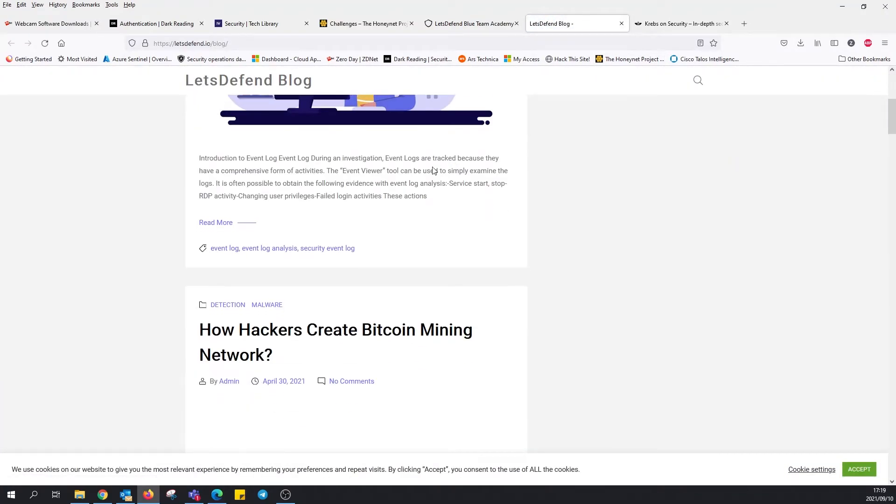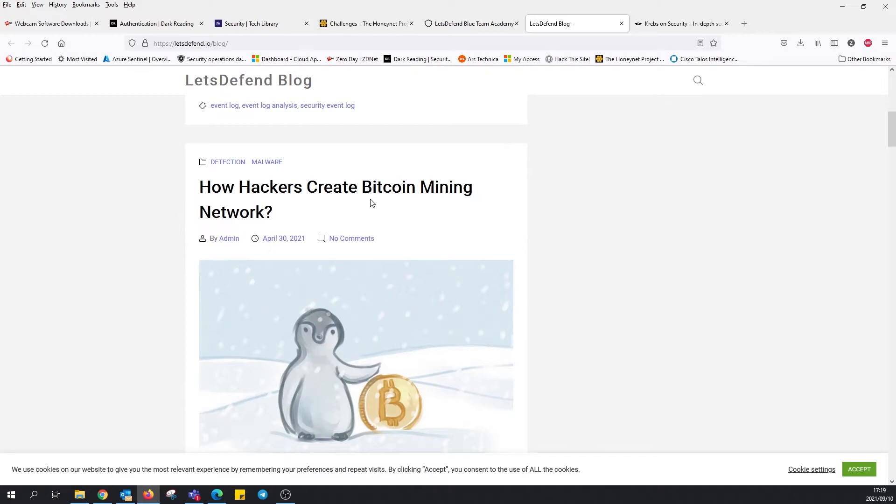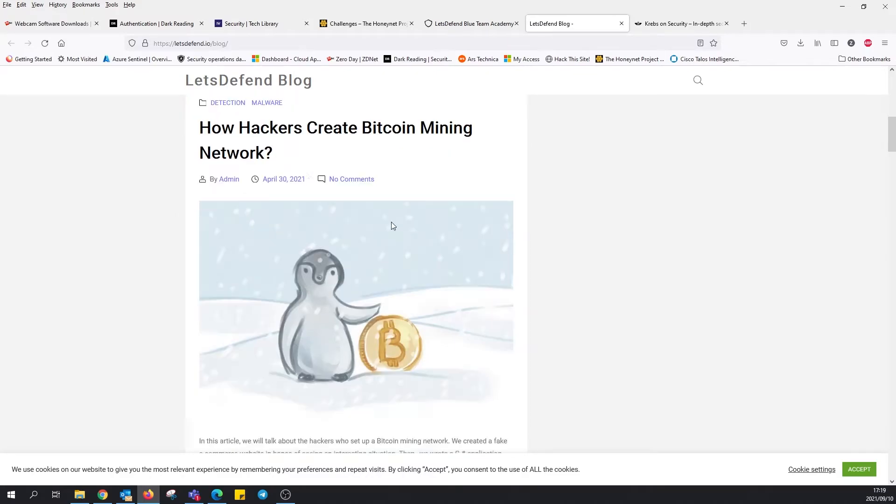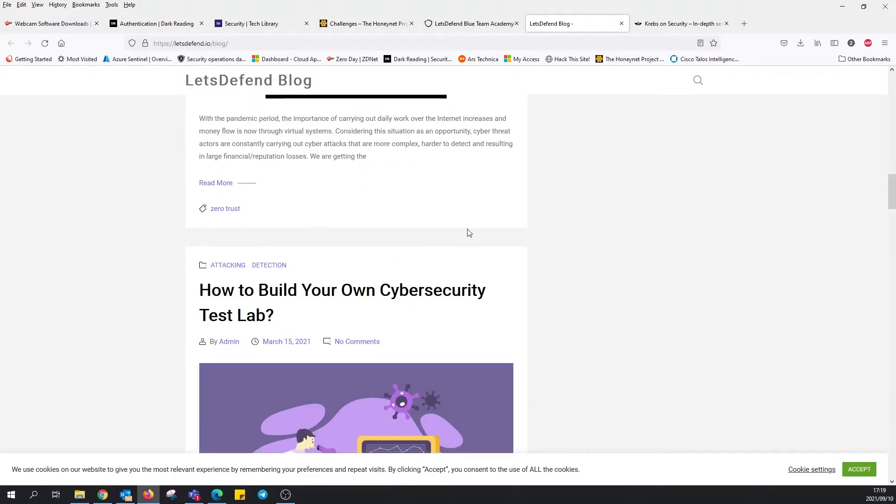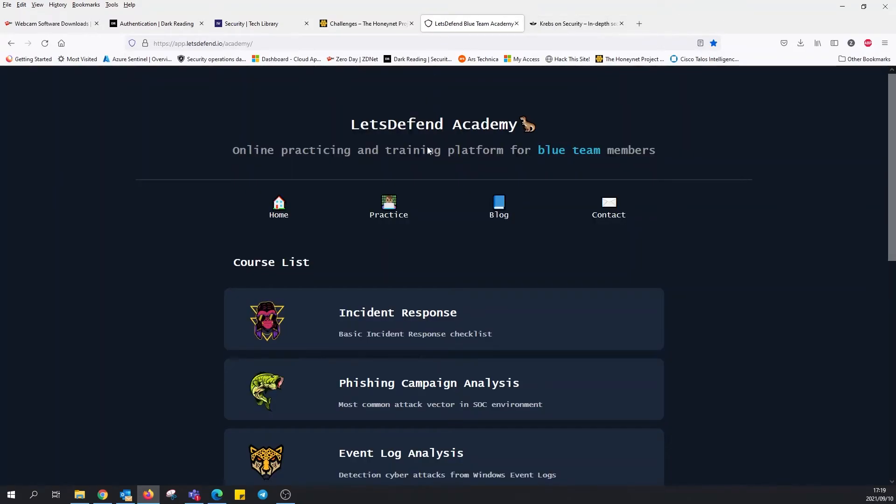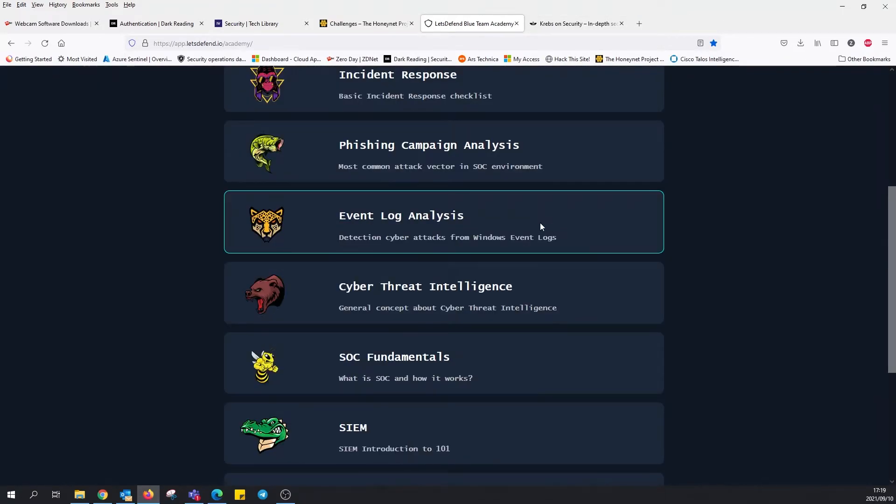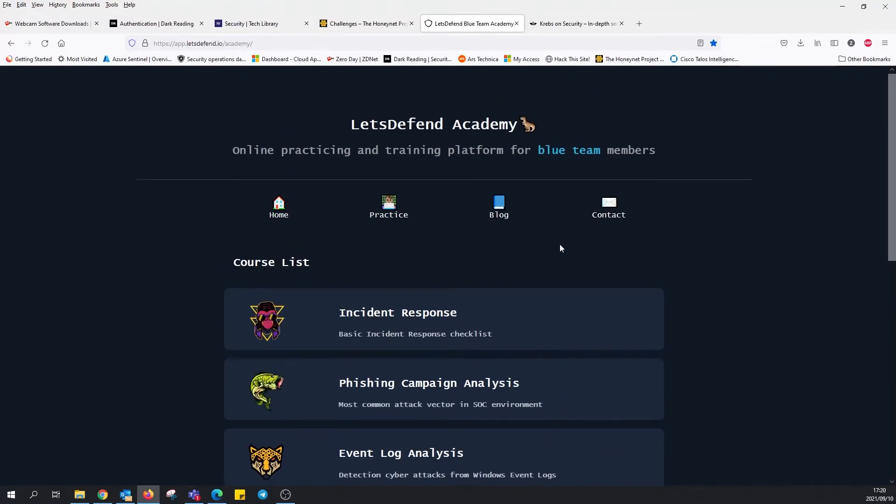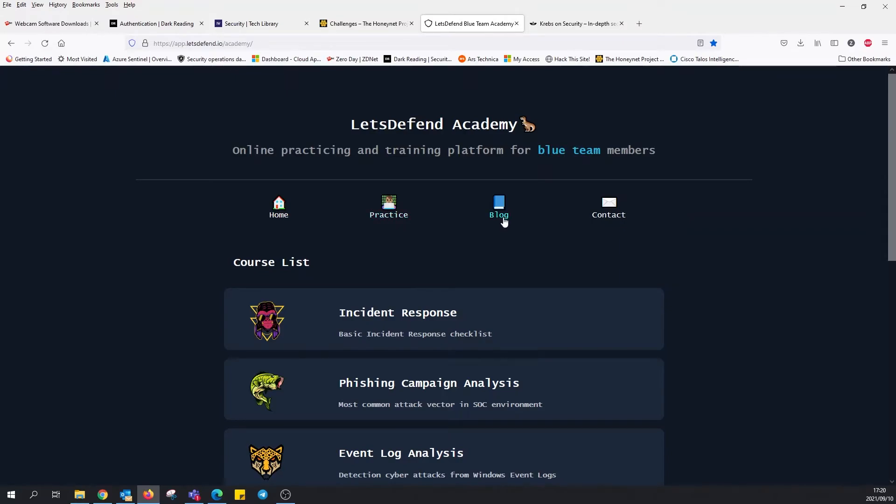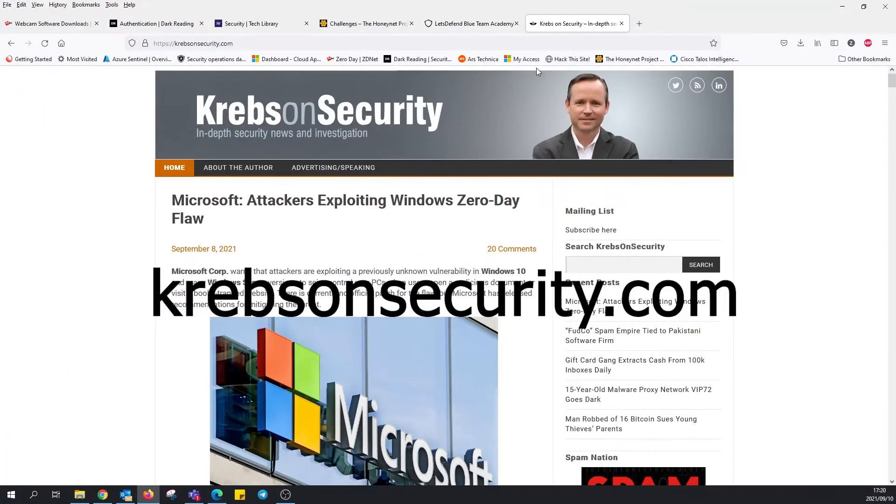Event log analysis, how hackers create bitcoin mining networks, zero trust, threat modeling. SOC fundamentals, SIEM. This is very basic actually and it's got good information in here that anybody starting out with cyber security would find very useful. So yeah, Let's Defend.